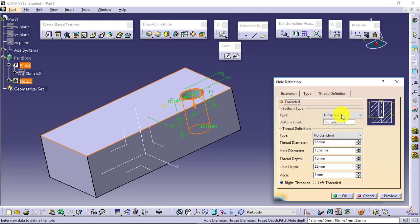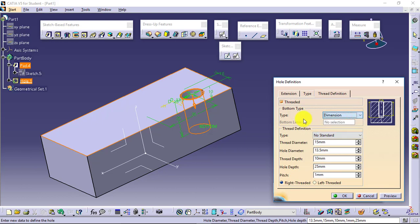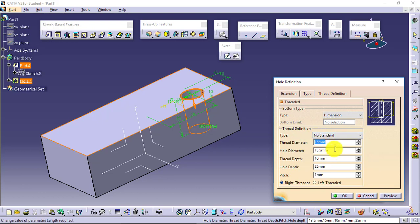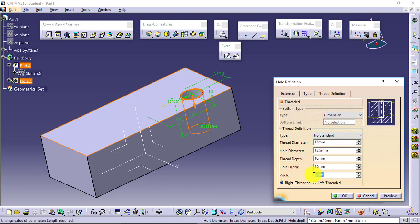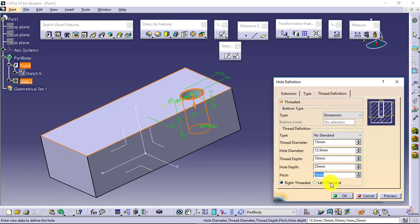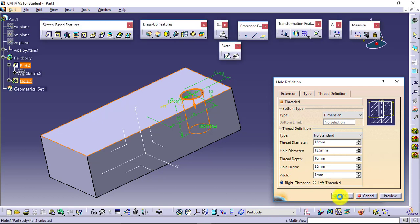Bottom type: dimension or support depth or up to plane, again similar to up to next, up to last. Now define the thread definition. I don't want to follow the standard. Then thread diameter, hole diameter, thread depth, hole depth, and pitch. And type: right-handed thread or left-handed thread. You define it and say okay.